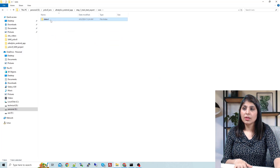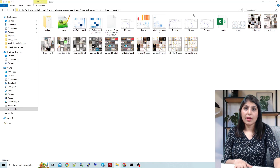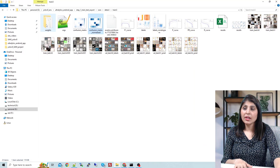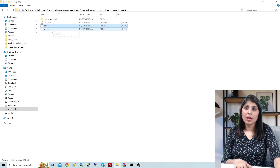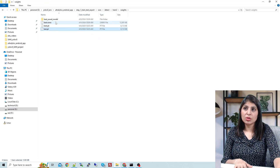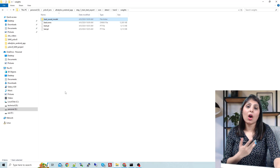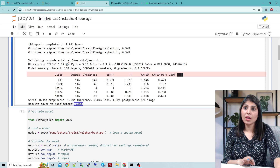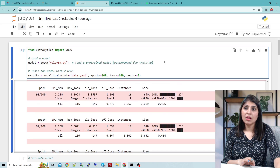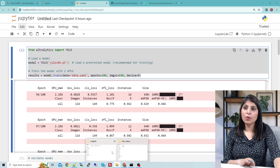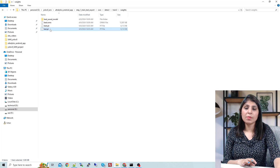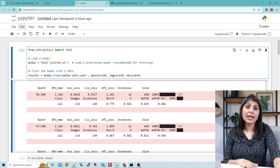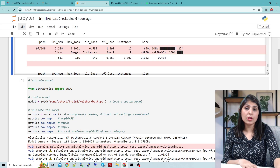After training, you will see a runs folder, and inside that a detect folder. In the train folder you'll see the confusion matrix and all related files. Inside the weights folder you'll see best.pt and last.pt. When you run the training cell, you will get these two weight files: best.pt and last.pt. Now we have a trained model — let's test it.